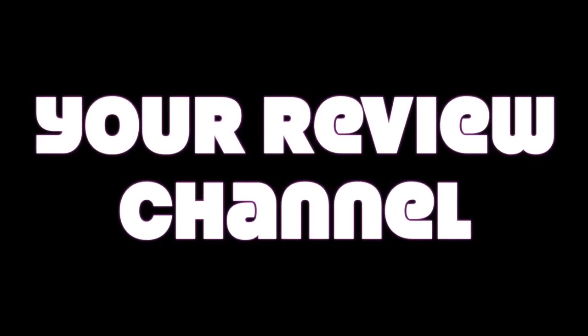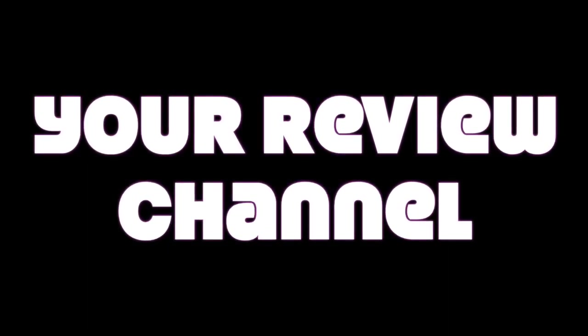Hey, thanks for tuning in for another episode of your review channel. As always, I do appreciate you tuning in. In this episode, we're talking about HandBrake.